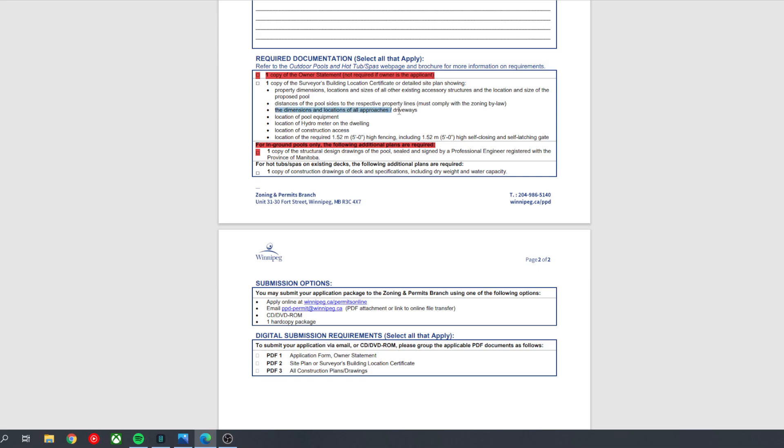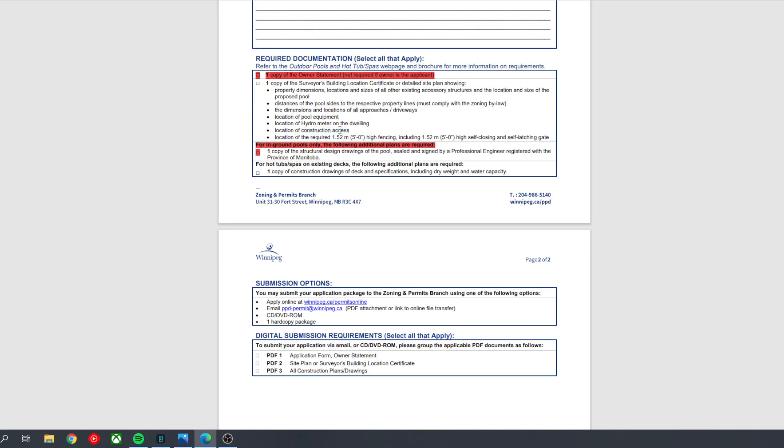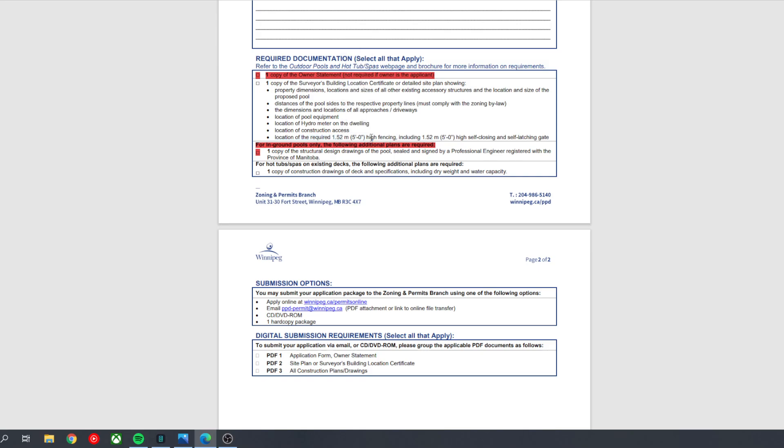Distances from the pool sides to the respective property lines, that's included. So this is what you're going to have to draw onto the lot plan yourself. You'll need to draw the location of the driveway. You'll need to draw the location of the pool equipment, the hydrometer. Construction access, you can just write where the gate is that they're going to bring the hot tub through. And then the location of the fencing, including five foot high self-closing gate and latches.